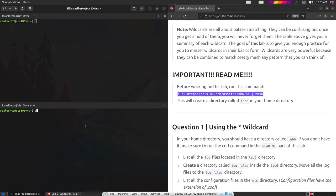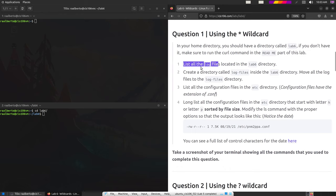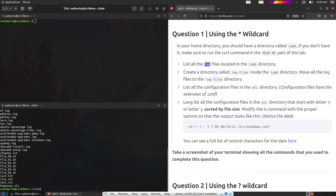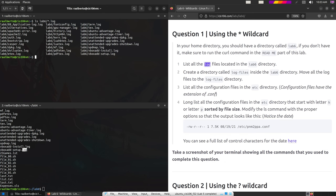The first instruction for question one with the star wildcard is to list all the log files. Let's see what we have in the folder first — we have some .sh files, text files, but what we need is the log files. So we're going to do ls lab6 and then use a star wildcard: we don't care about the name or how many characters are in it, what we care about is that the extension is .log. This is going to only include log files inside that folder.